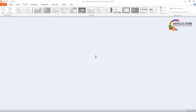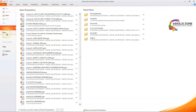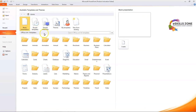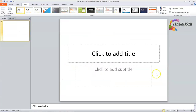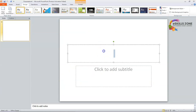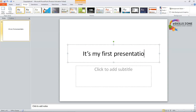First we will click the Design tab on the ribbon. For this we need to first go to the File menu and press the New option. From here we will select the blank presentation like this, and from here we will type something like: it's my first presentation.